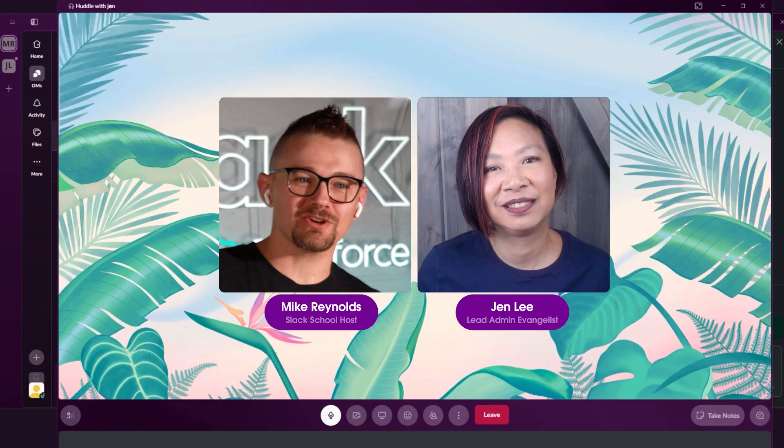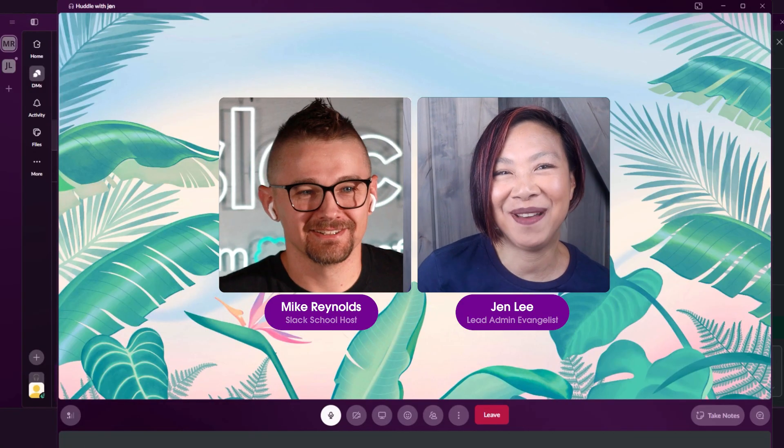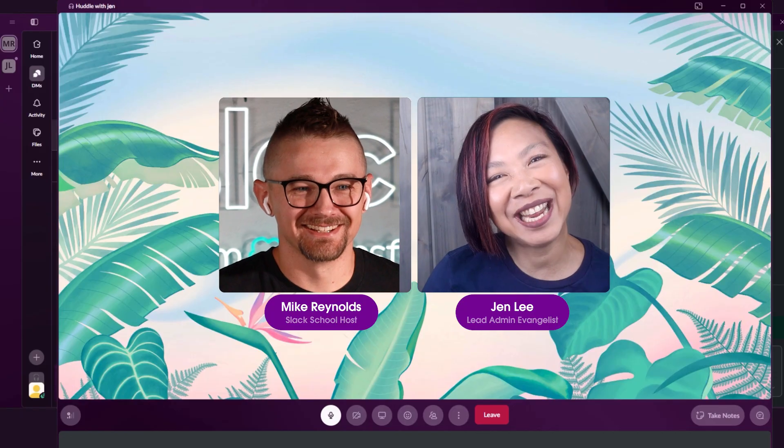Hey, Jen, thanks for joining me. Anytime, Mike. What do you need? Can you help me get these orgs connected real quick? Absolutely.